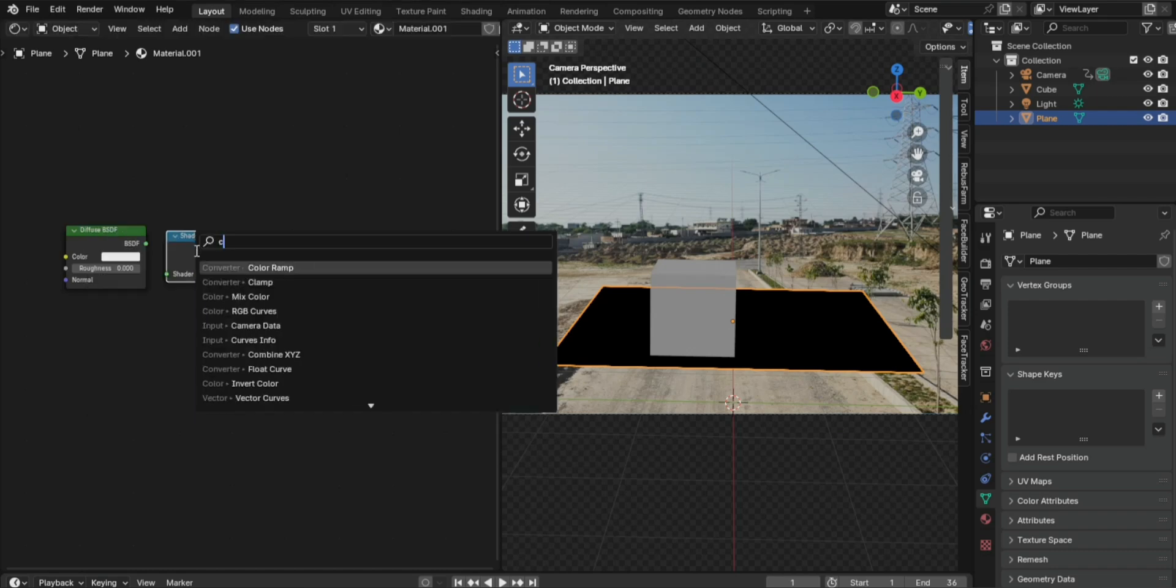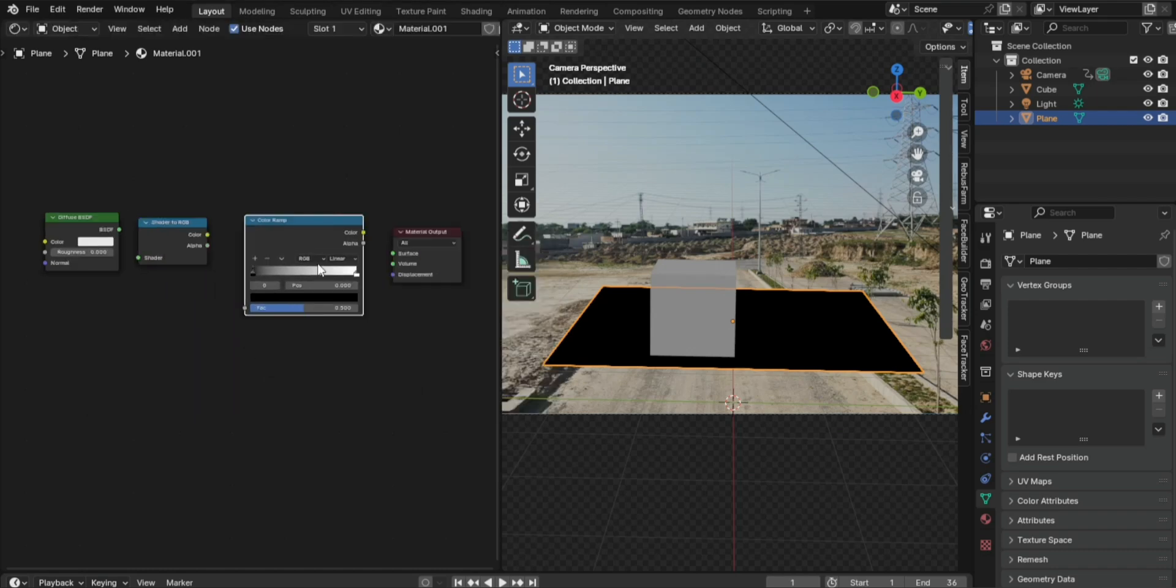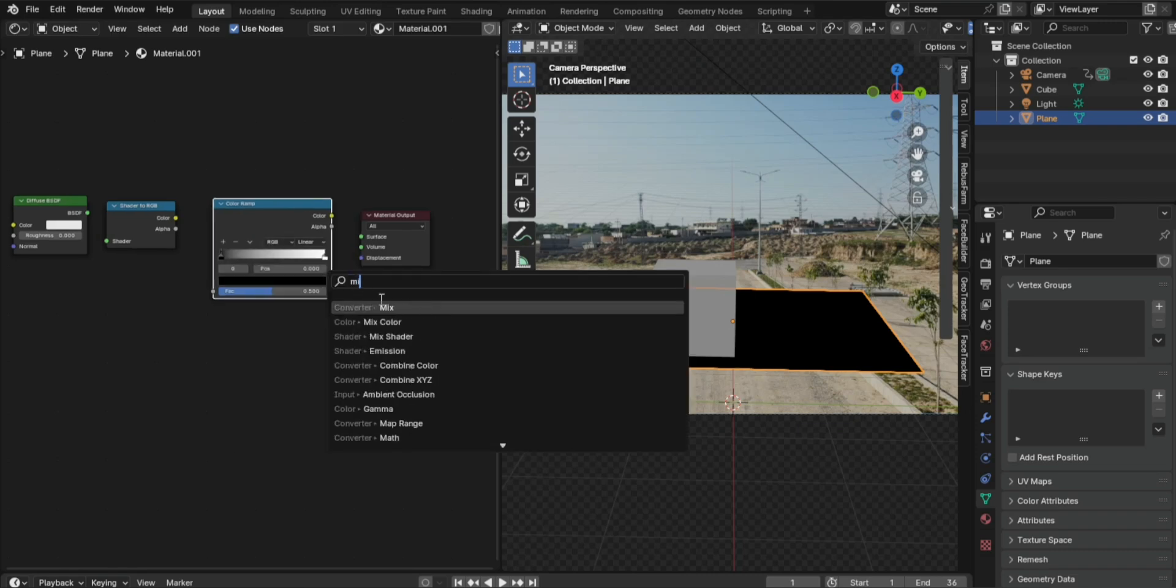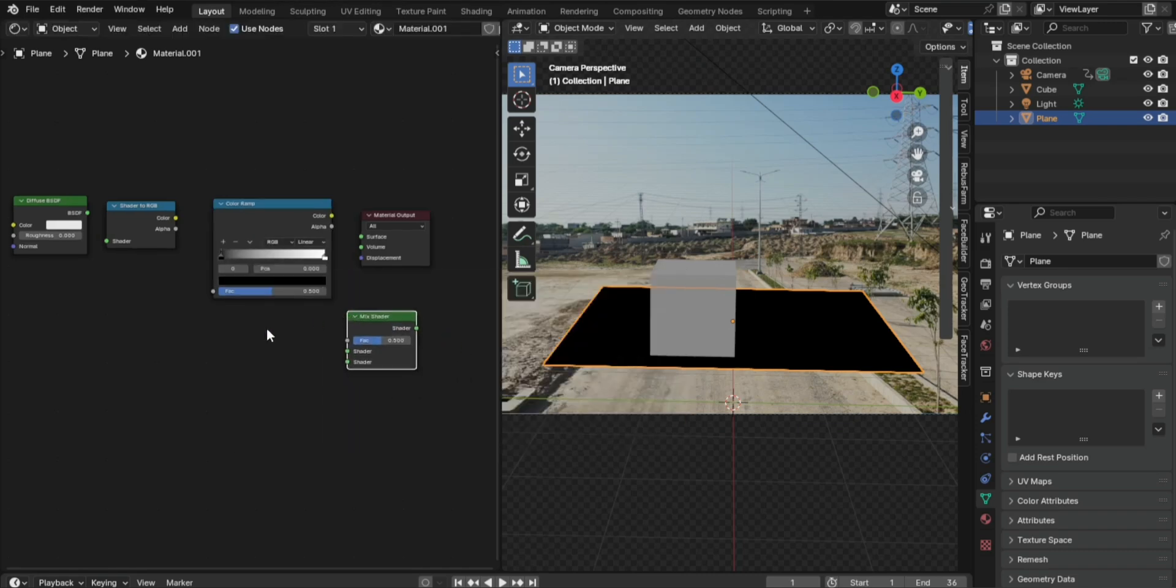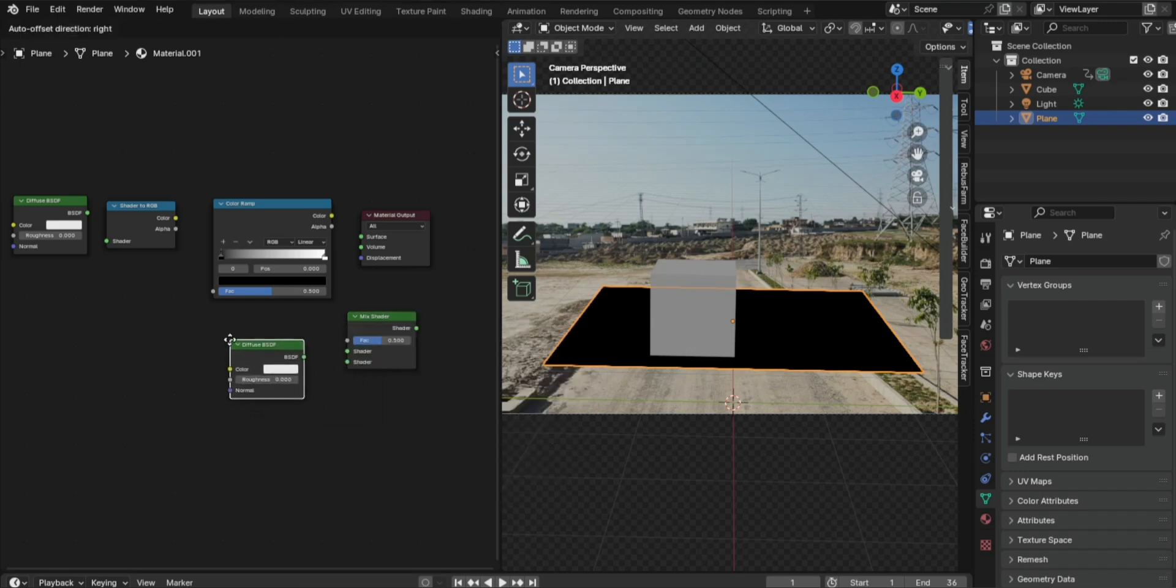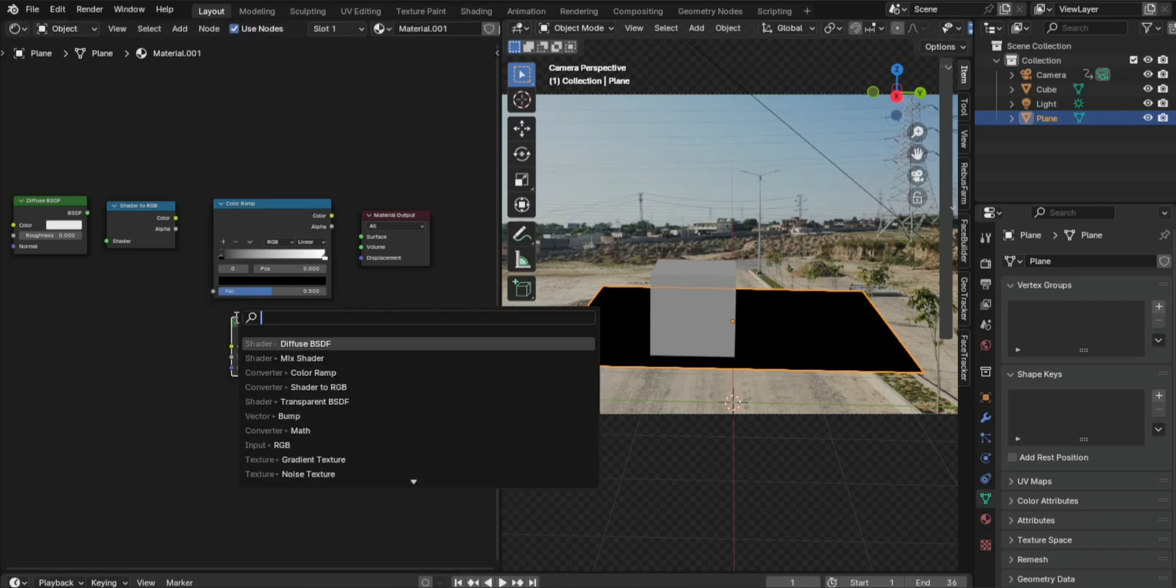Add a Color Ramp. Add a Mix Shader. Add a Diffuse BSDF. Add a Transparent BSDF.